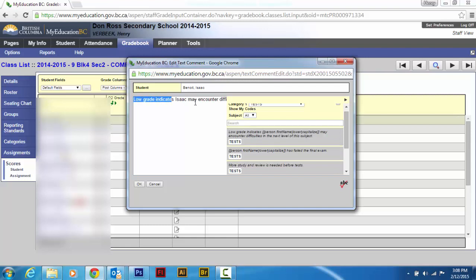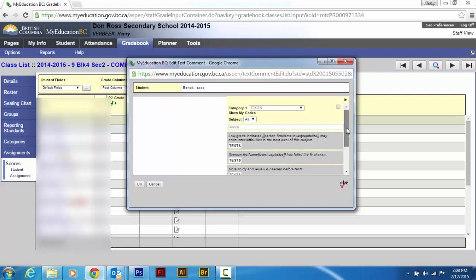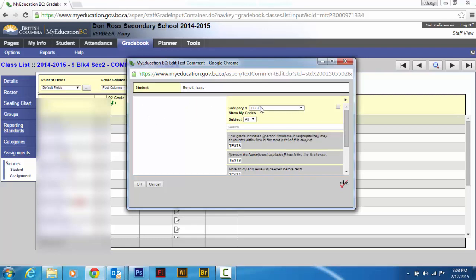But sometimes the school comments aren't exactly what you want because there could be something that you want to talk about that was very specific to your class, like a very specific project. Now, you could type that in or copy and paste it from a Microsoft Word document that you keep on your desktop. But putting in your own, especially if you're going to do that special little project from year to year, is I think well worth it.